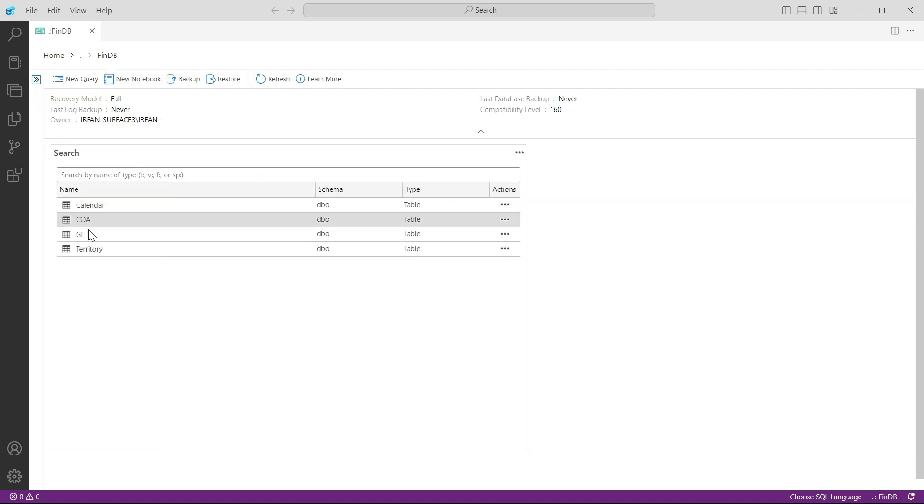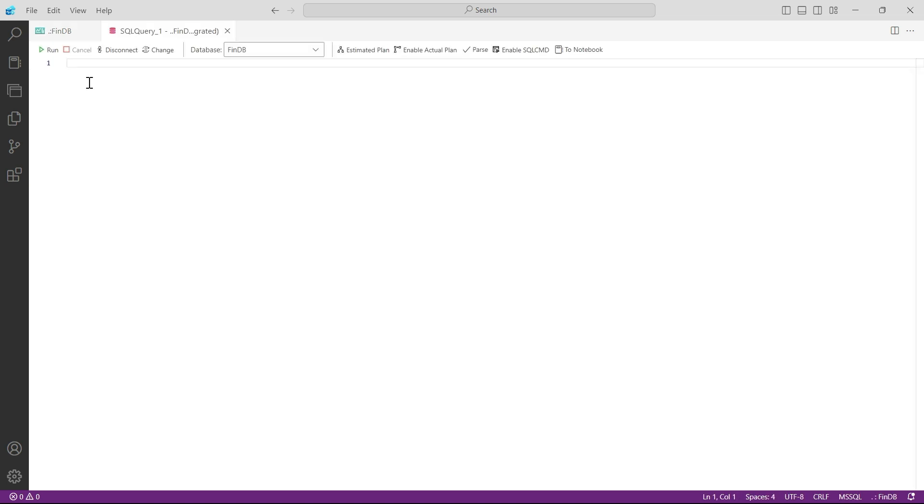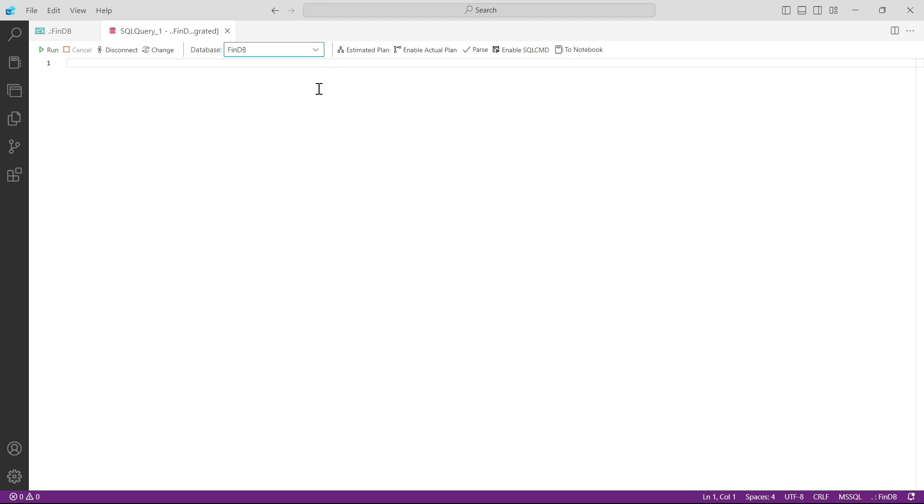I don't need this place either so we can make it full screen. Now let us click on New Query. In this new query, let us first of all make sure that you have selected the right database. Our database is FinDB, so please make sure that we are in the right place.